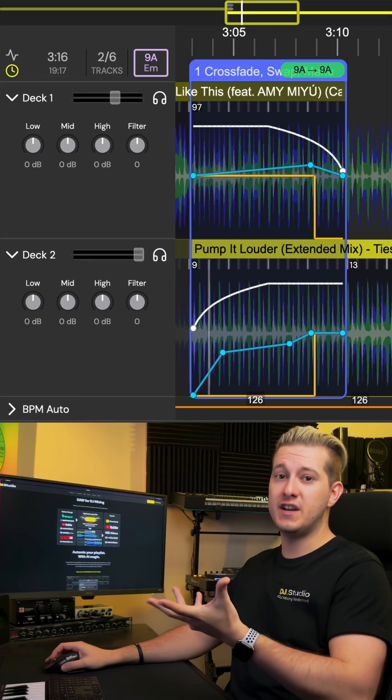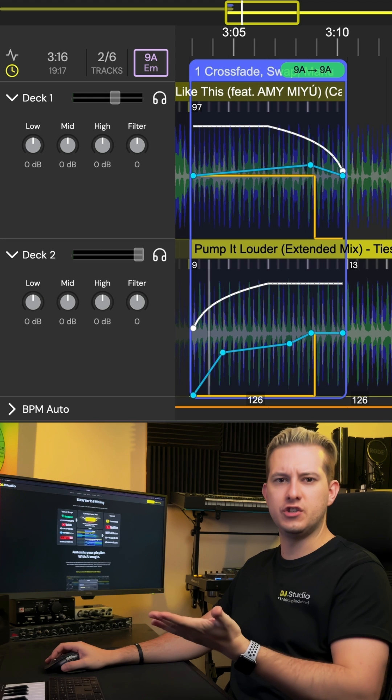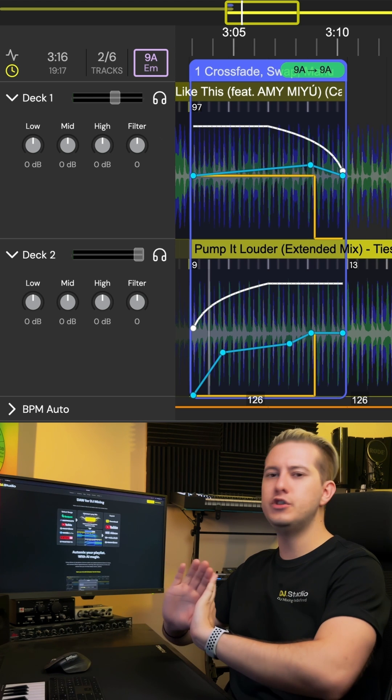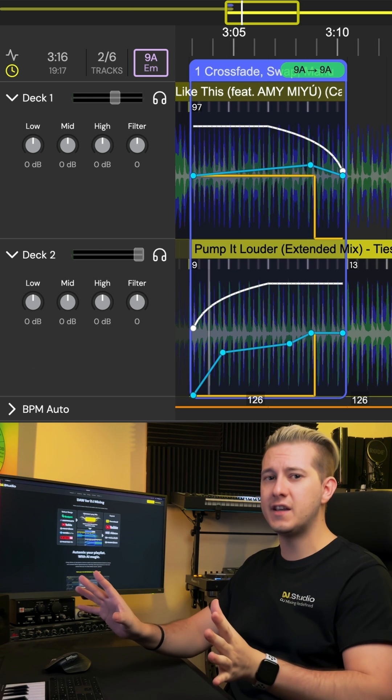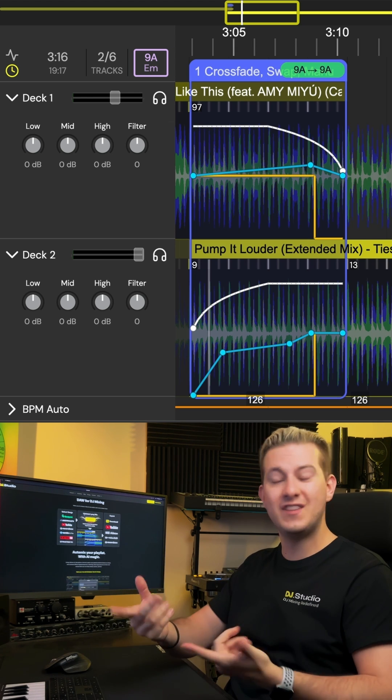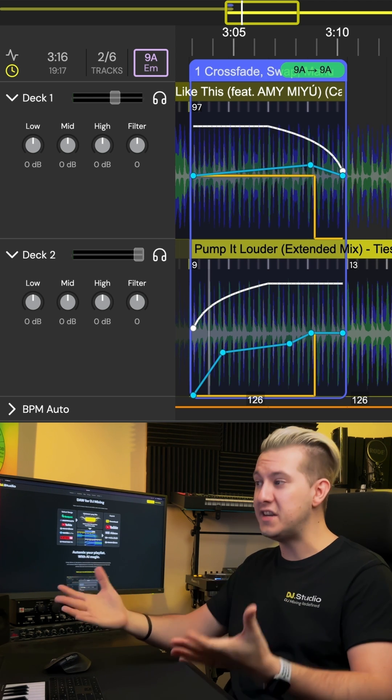Here's one of my favorite transitions in DJ Studio. Let me show you how I manually set it up and then saved it as a transition preset.